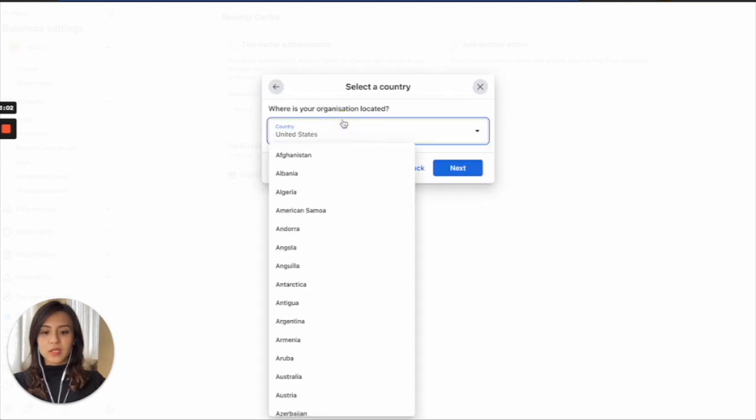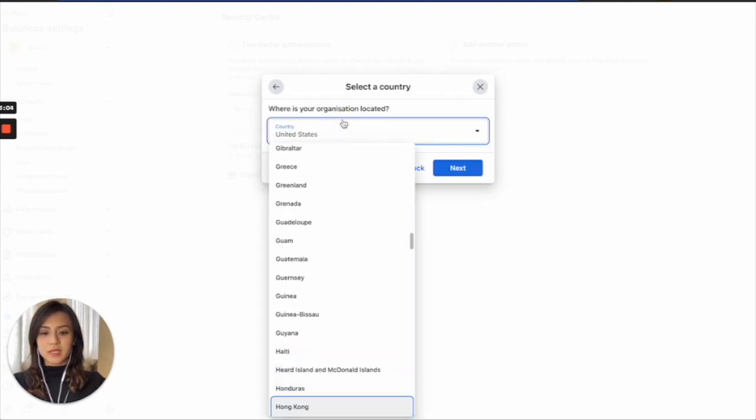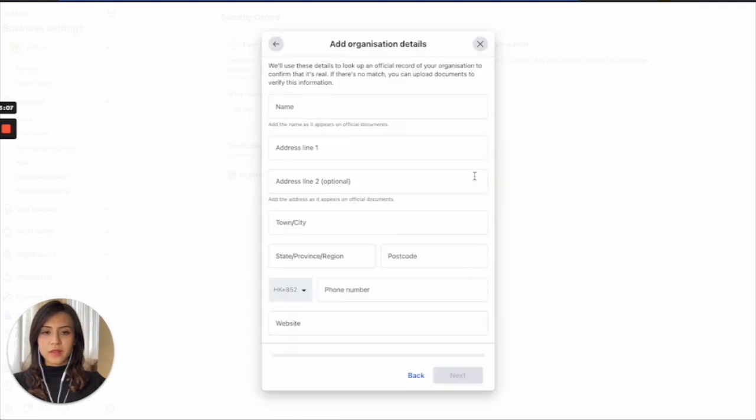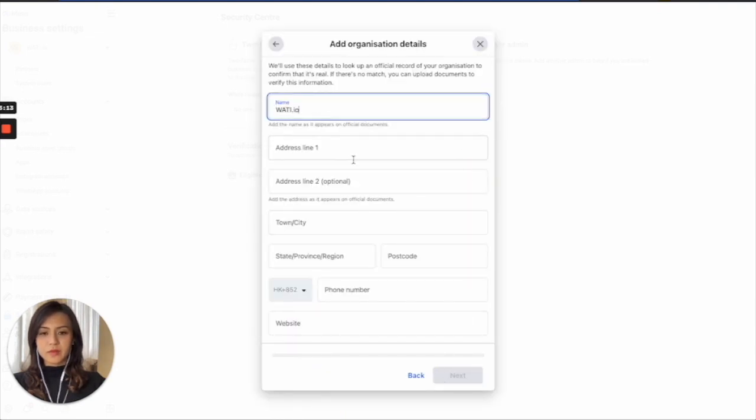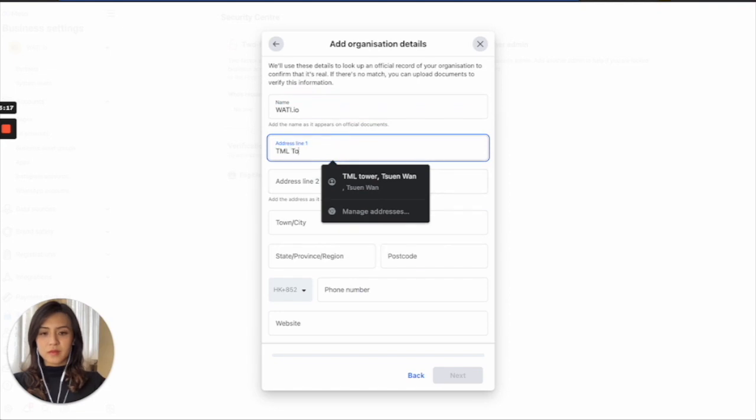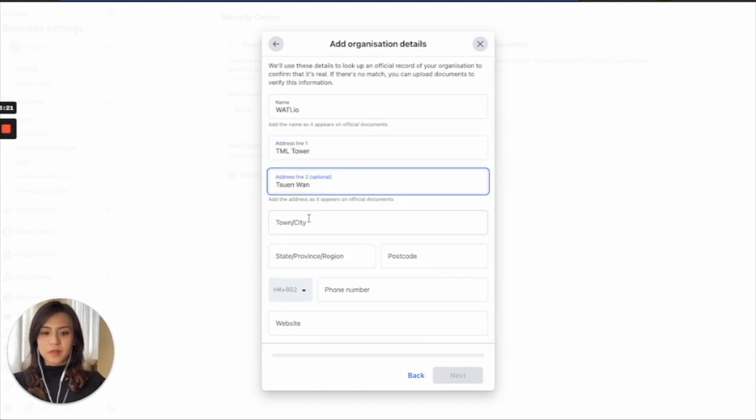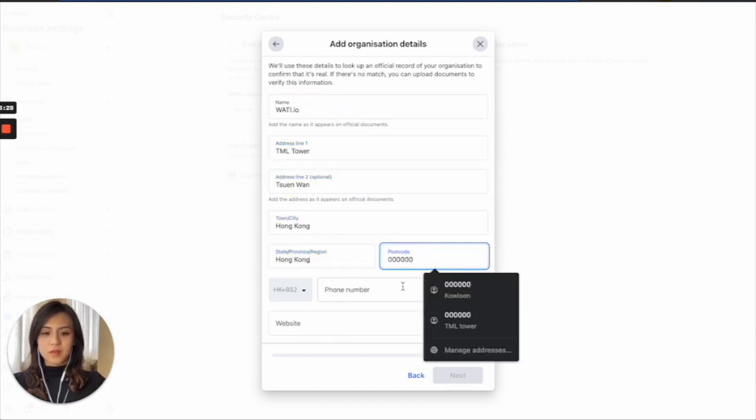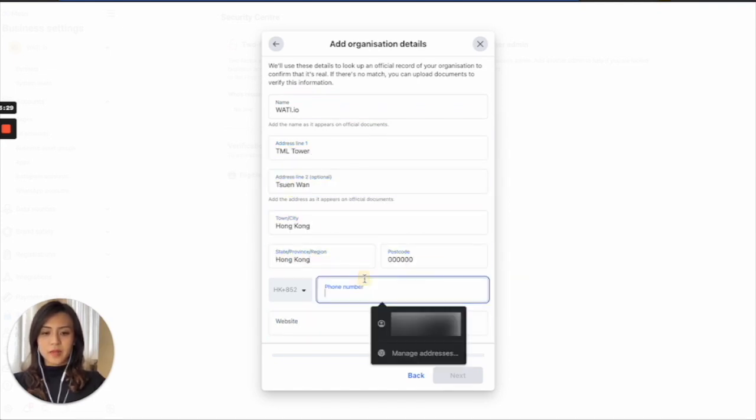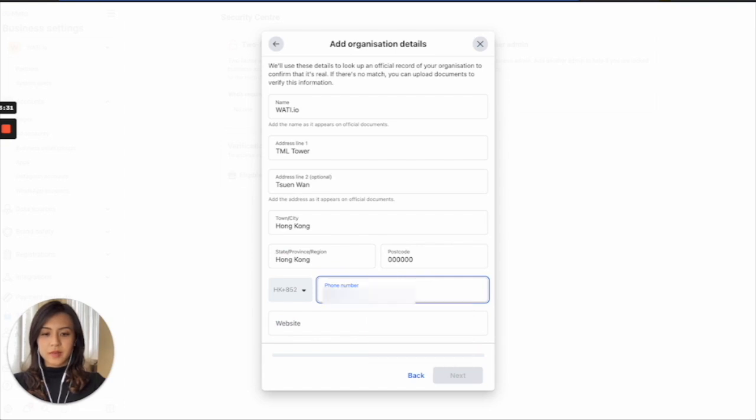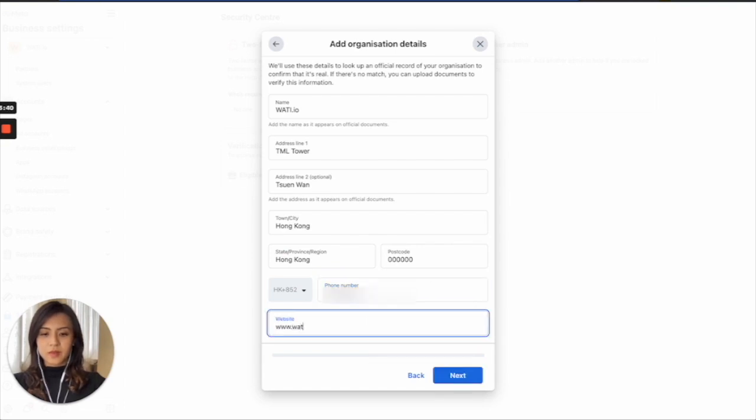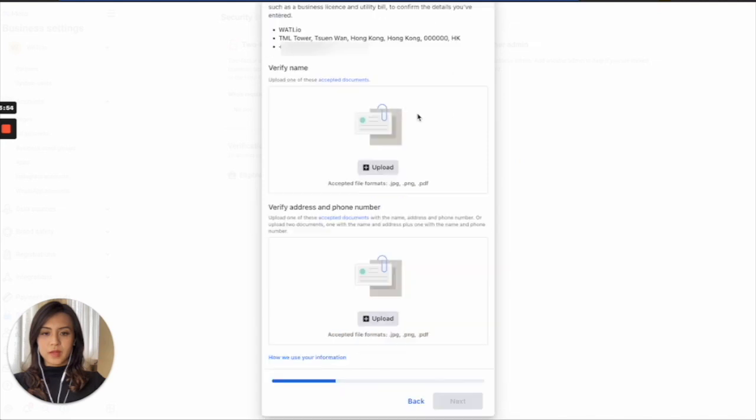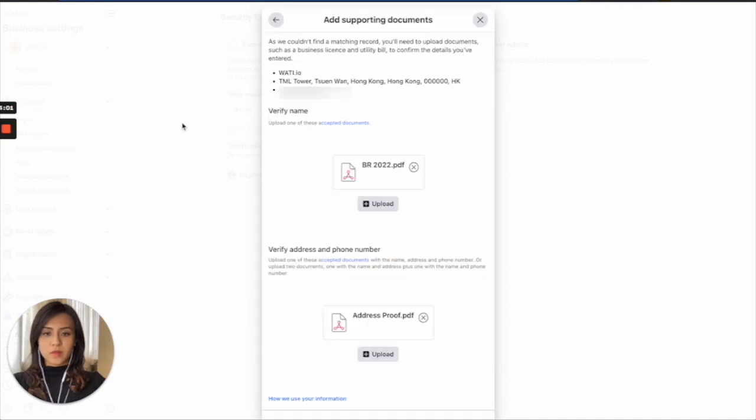So, for example, if my business is in Hong Kong, then I will need to input all the detail. And then right here, you will need to upload the document for your company. So you can simply drag and drop the document here.